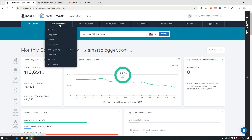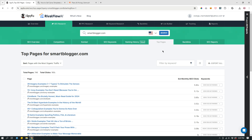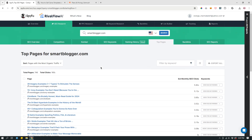Even though Jon Morrow and Smart Blogger have been around for a very long time, I can find out which blog posts bring the most traffic to smartblogger.com. I type their blog URL and hit search. Then in the top navigation I go to SEO Research, and from the second-tier navigation I click 'Top Pages' — the third tab from the end.